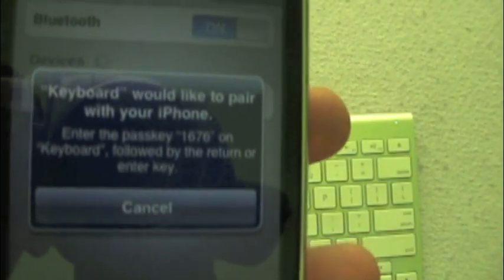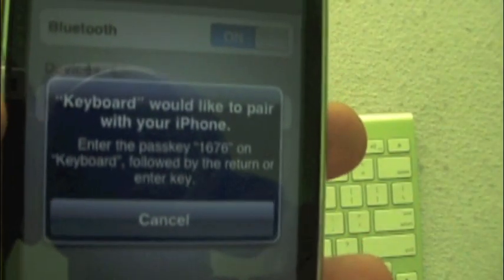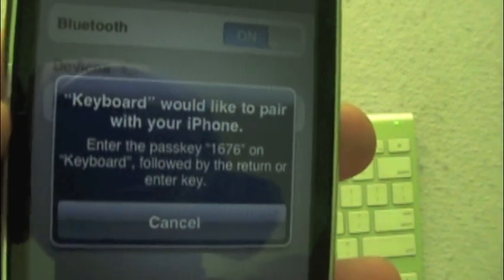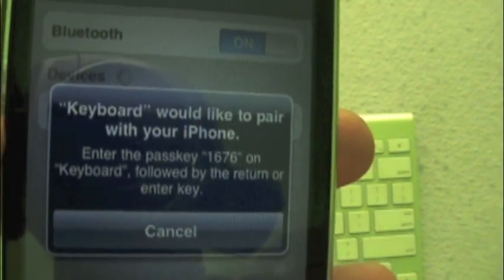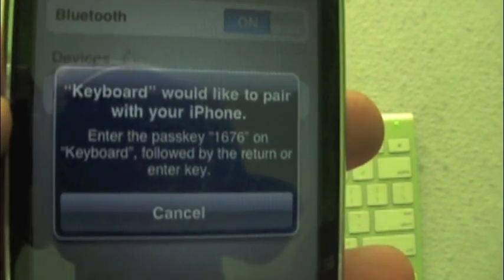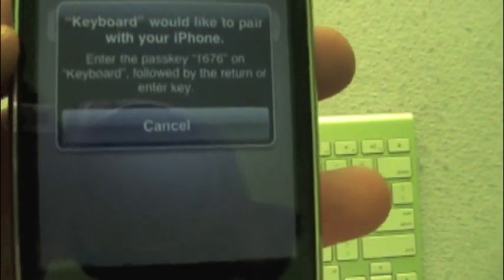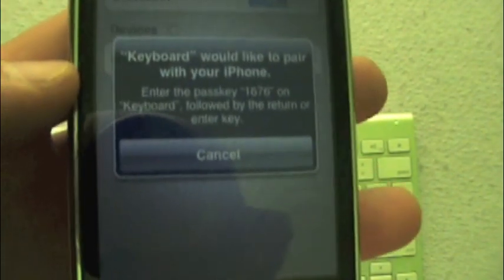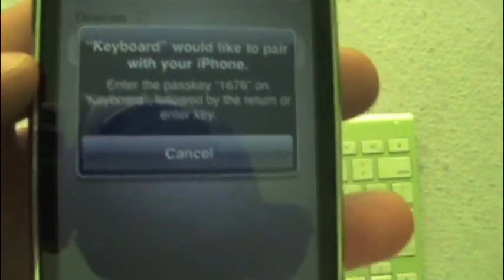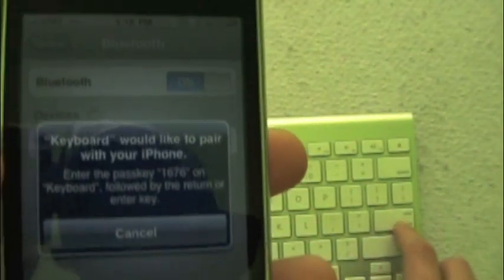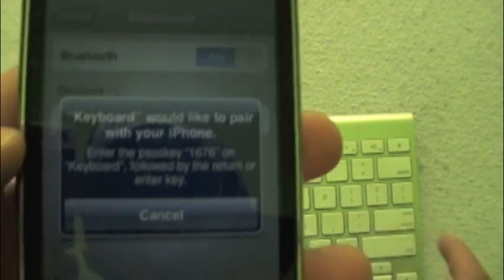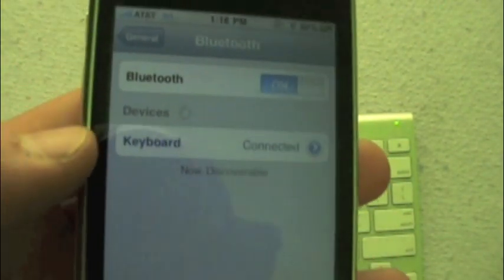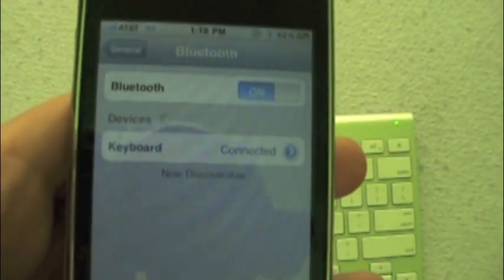Keyboard would like to pair with your iPhone. Enter the passkey 1676 on keyboard, followed by the return or enter key. I've entered the password and now I'm connected.